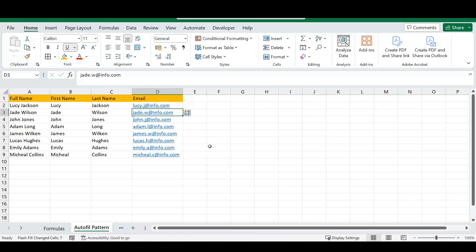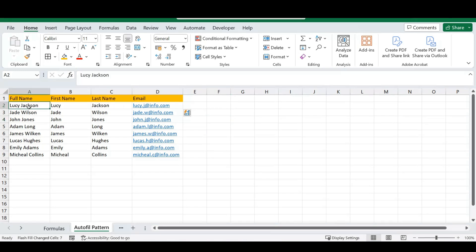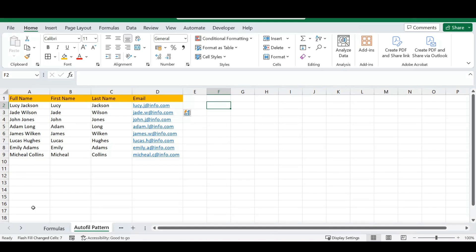Even though we typed an email address only in the first row, Excel recognizes the pattern you are typing and implements that pattern throughout your spreadsheet. If you've got a long list of employees and need to do something like this, this trick is great for getting it done quickly.